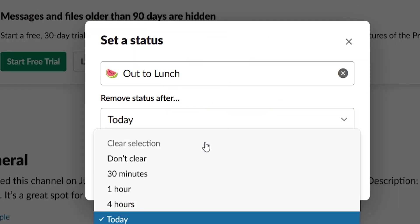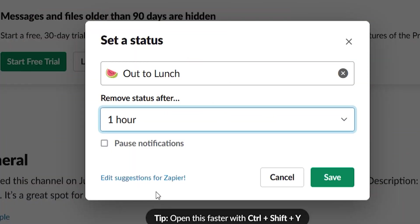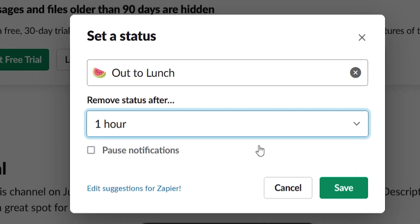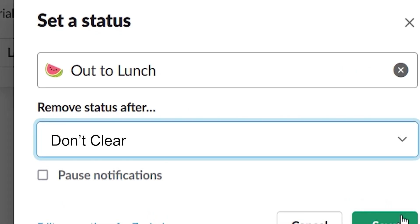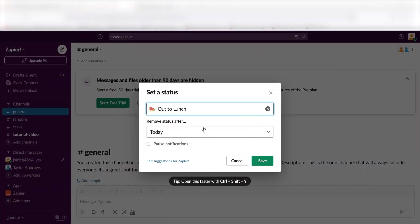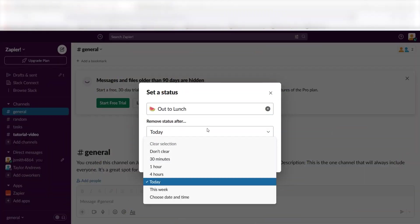You can set how long you want your status to stay up or select Don't Clear to keep it up indefinitely. If you don't select a time for your status to clear, it'll stay at the default Today setting, which removes your status at the end of the day.